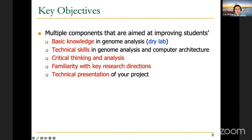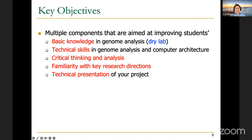We also expect students to achieve certain key objectives by the end of the semester. One objective is that we really hope you will have basic knowledge in genome analysis and the genome analysis pipeline. This can be done if you follow the weekly lectures we're offering, so that you can learn about the basics of genome analysis.